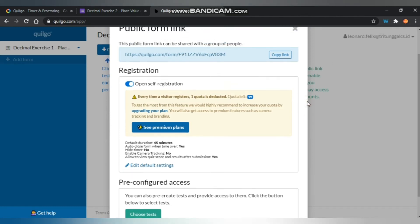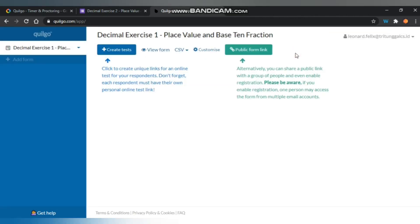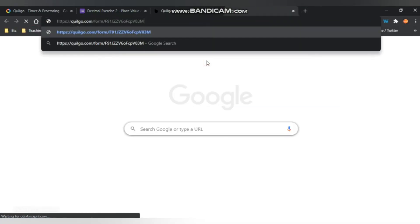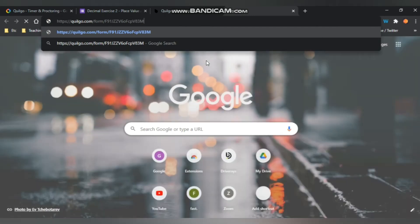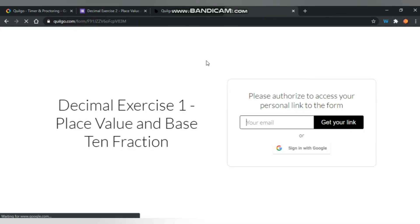You may paste it everywhere you want the students to click on it. So I will open a new tab and paste it in there. Click enter.